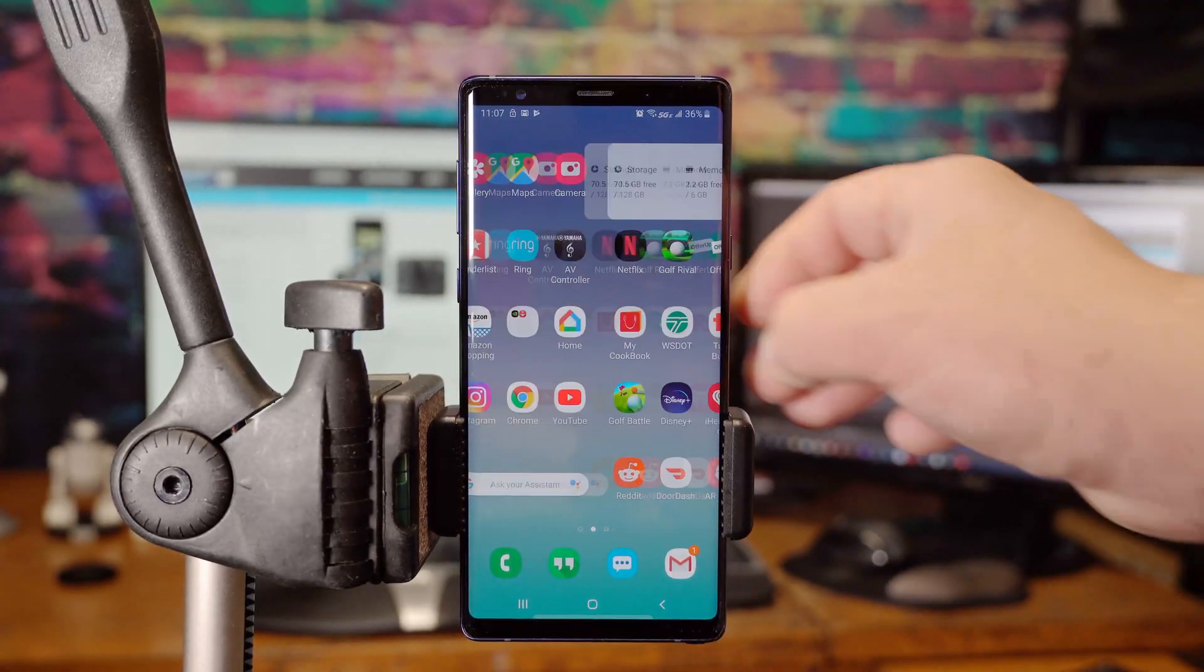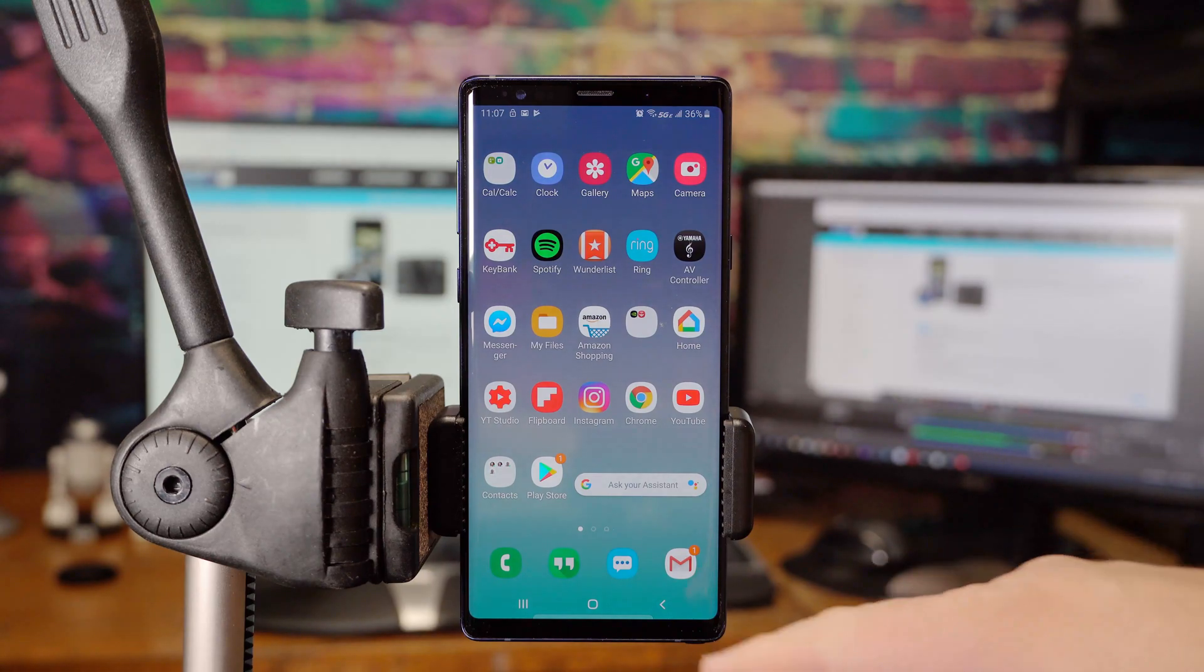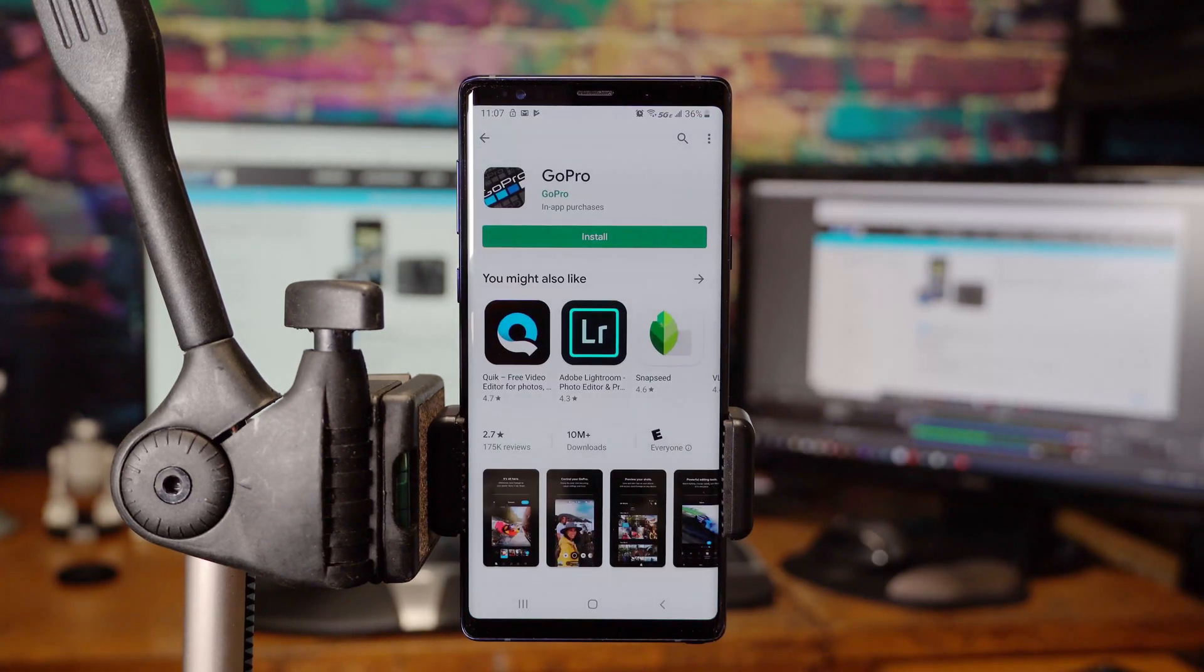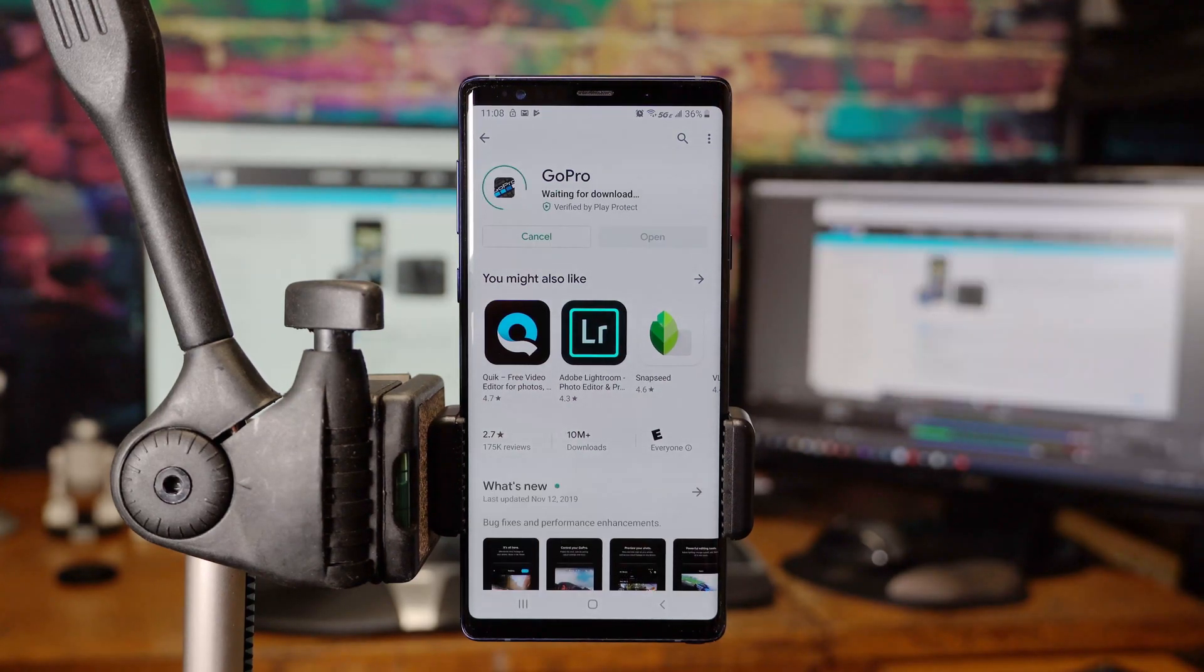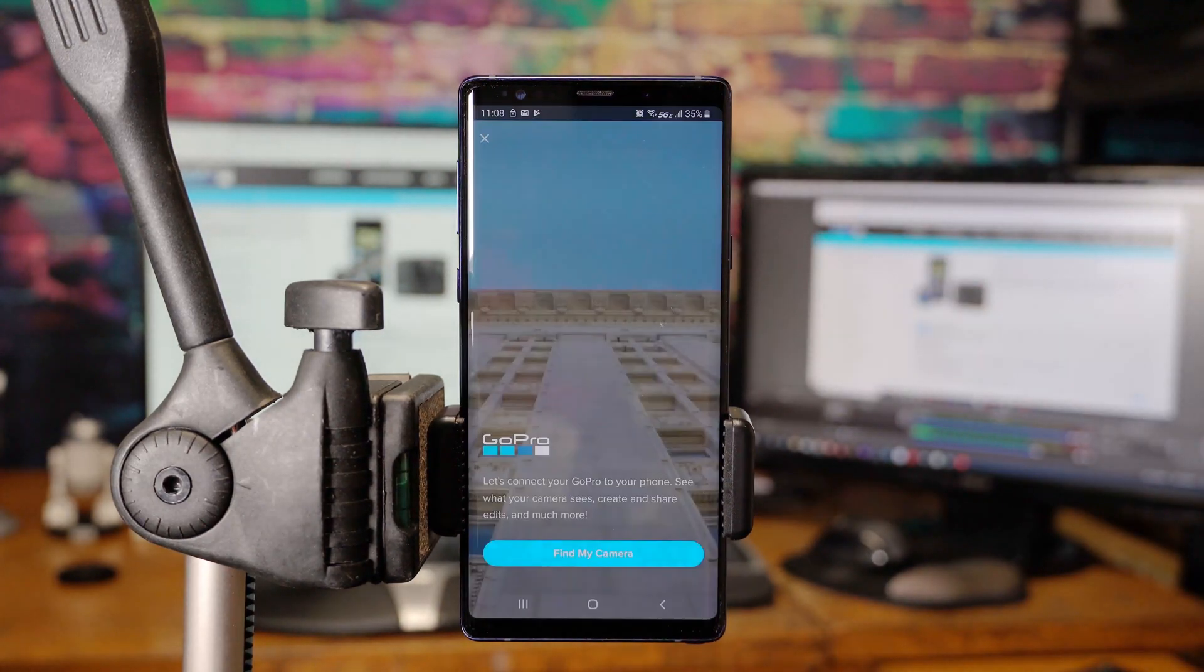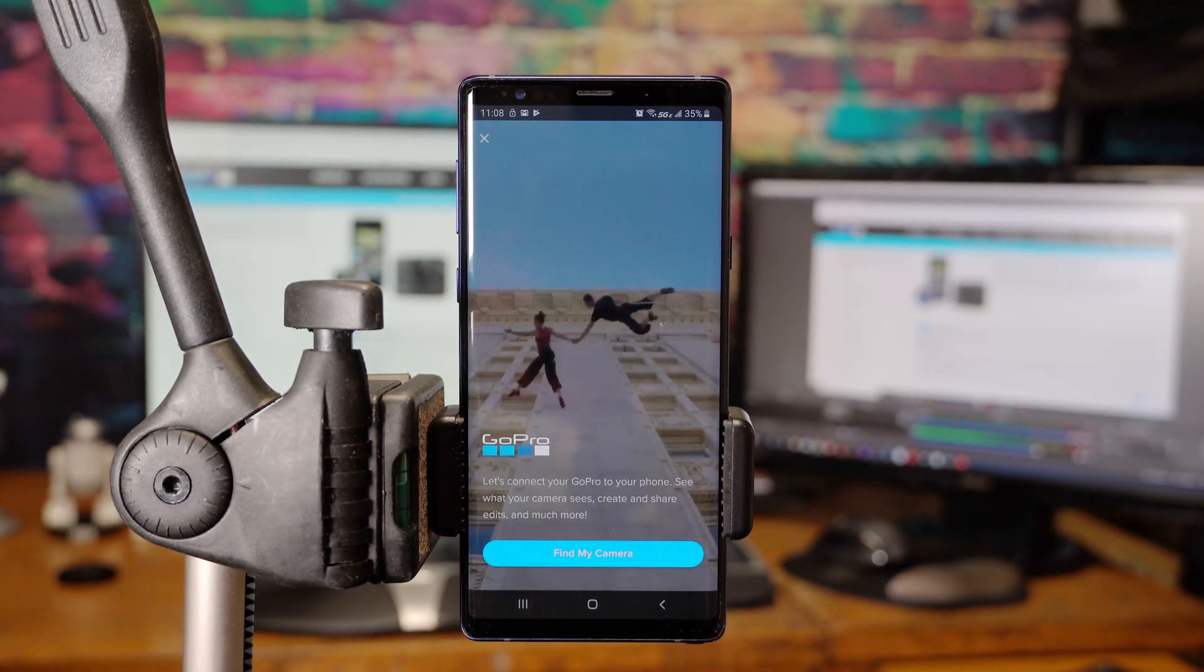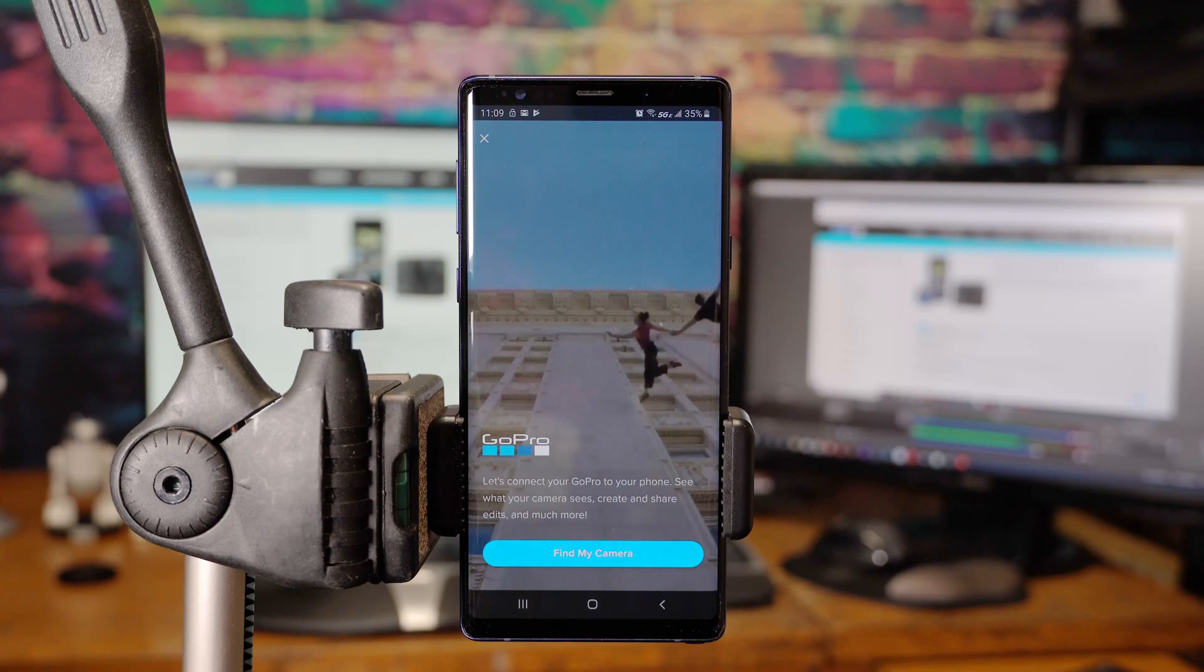The first thing that you're going to want to do is actually download the GoPro app. To do that, click on the Play Store, or you would hit the Apple Store, and search for GoPro on the Marketplace and hit Install. Go ahead and click Open. You'll be presented with this screen, and this is where you can connect your phone to your GoPro. At this point, go ahead and fire up the GoPro.